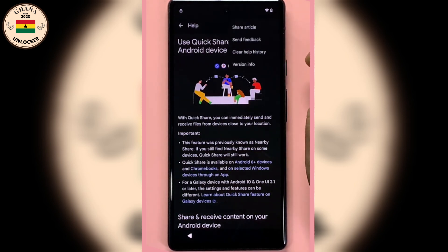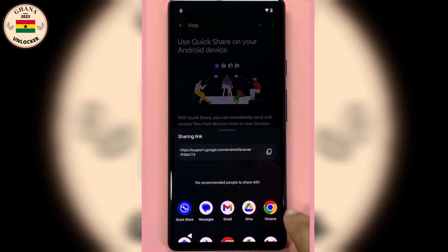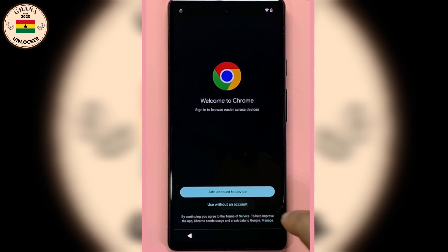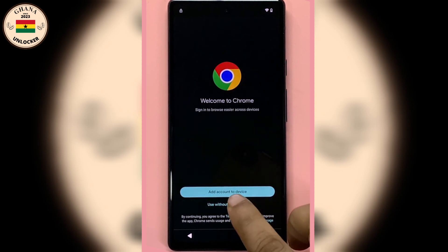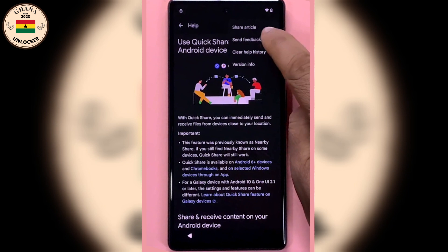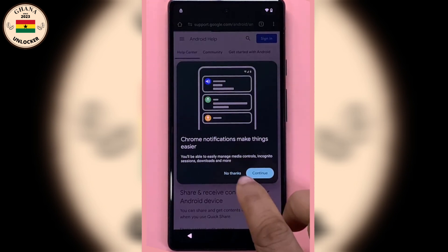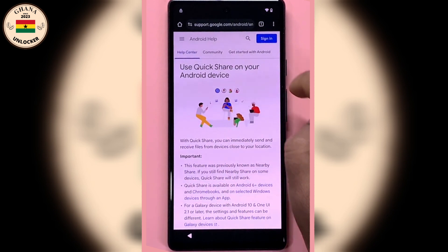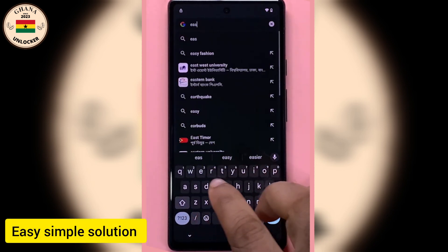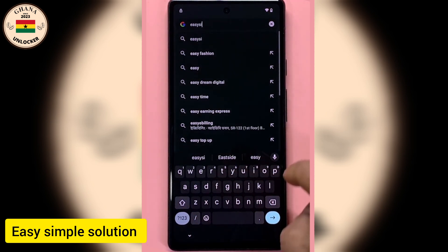Now I want to share the article — select the browser, which is the group. Let's try again, share and go. OK, now it's open so we type in: easy simple solution.